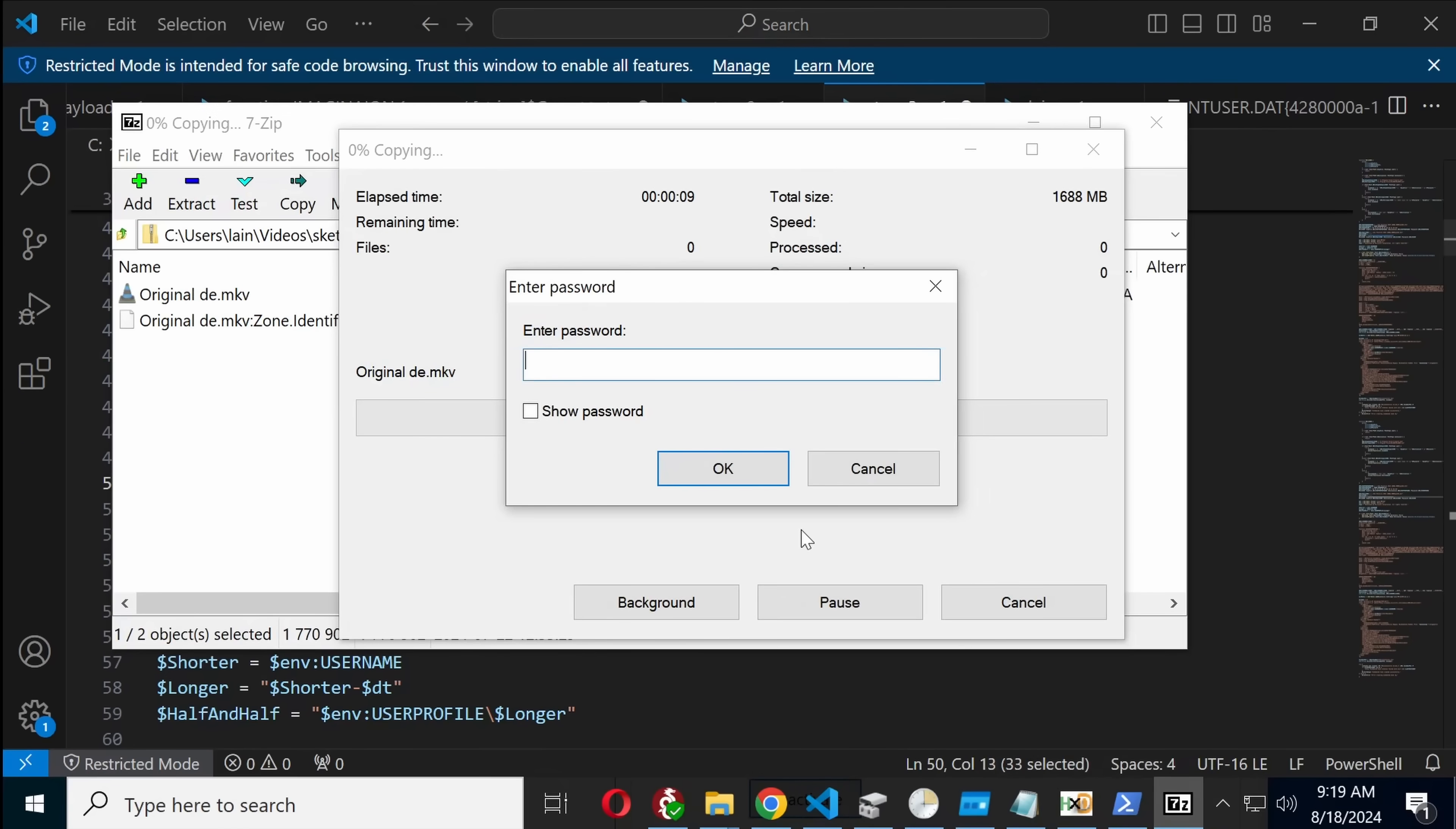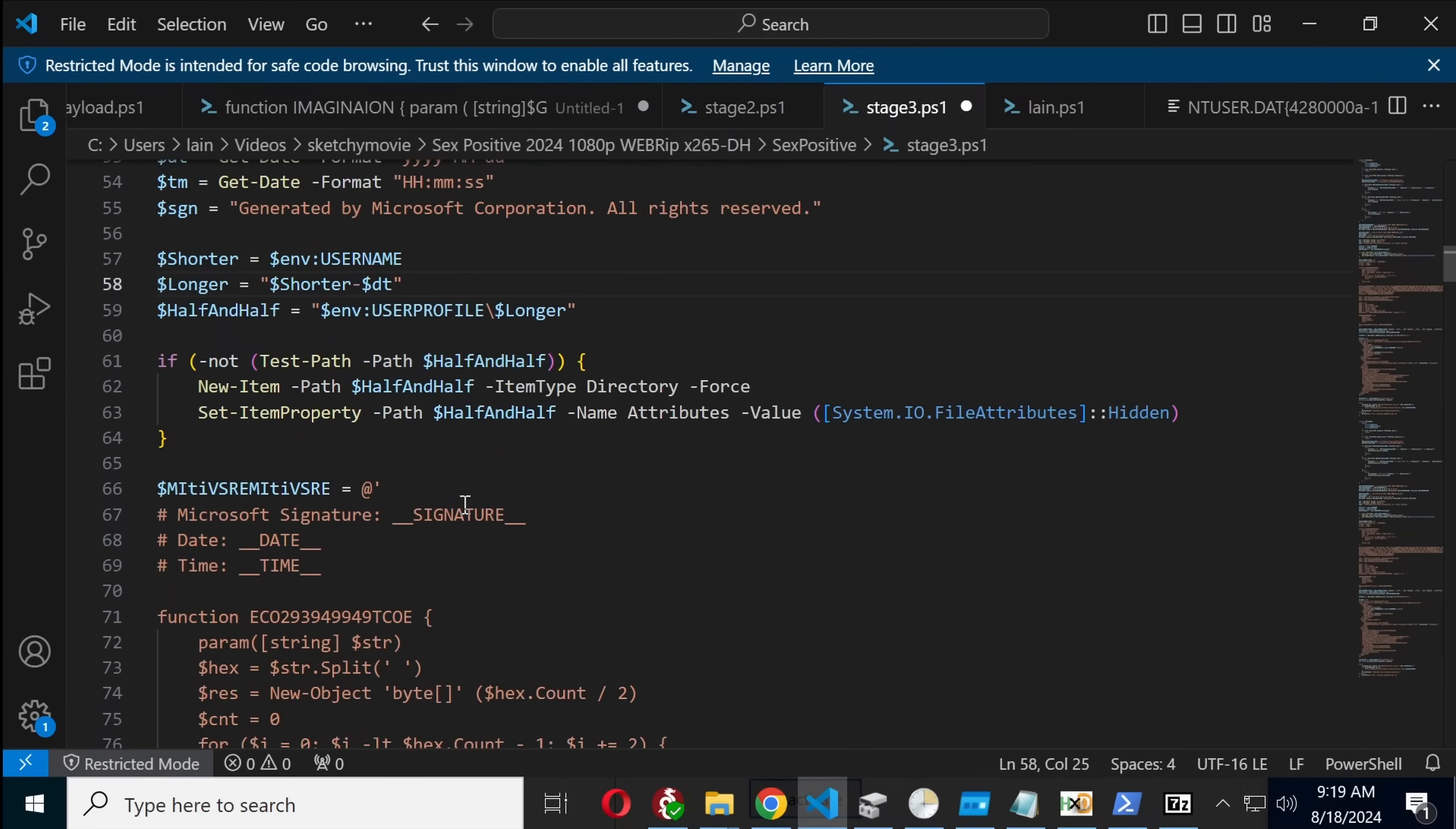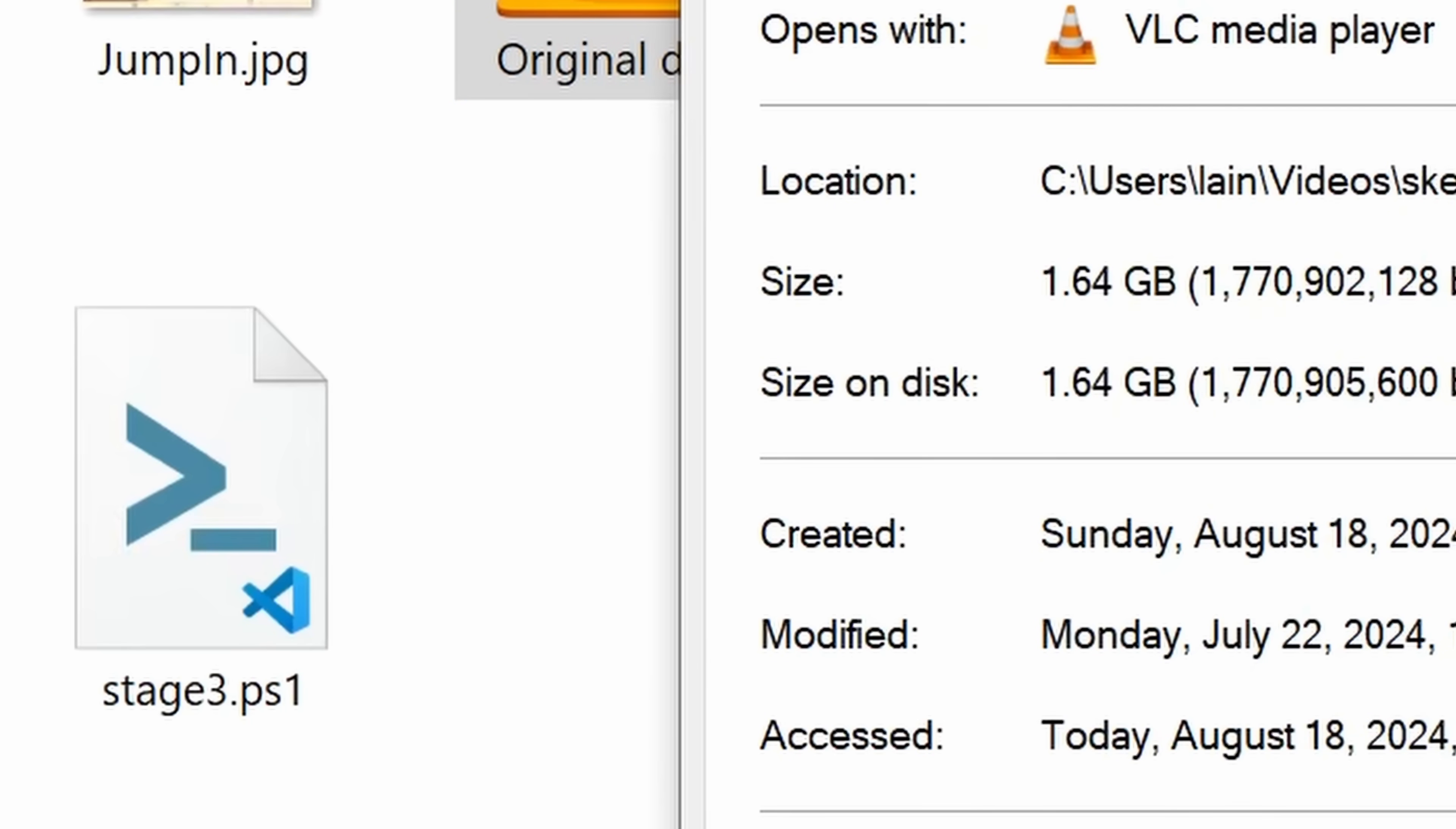Now, at least on my system, the circled, it's probably going to be decoded, but original MKV never worked. Let's see what it does with that. Oh, it did, it's already, okay. So it looks like the original DE does, for whatever reason, actually contain the movie.